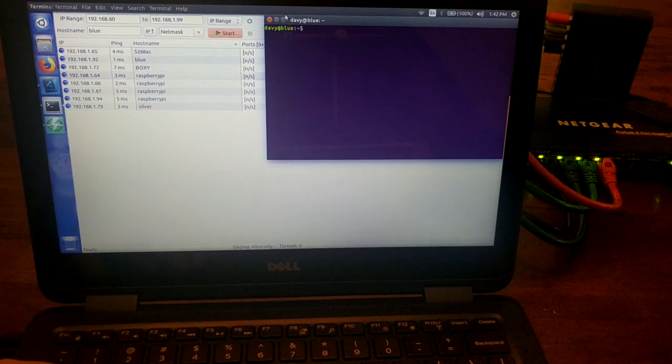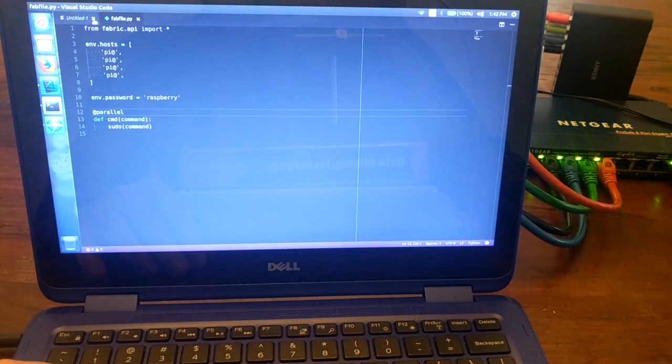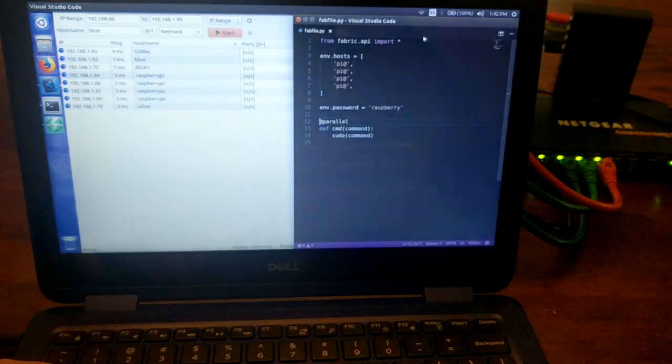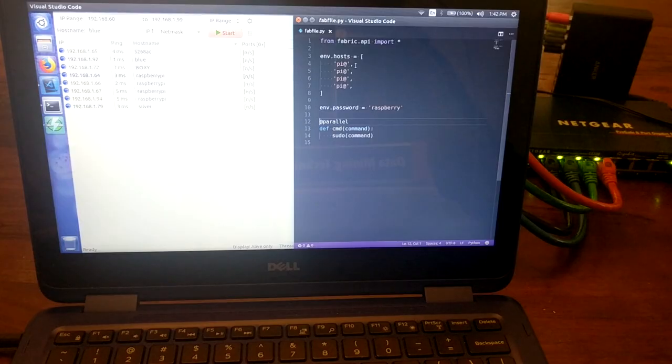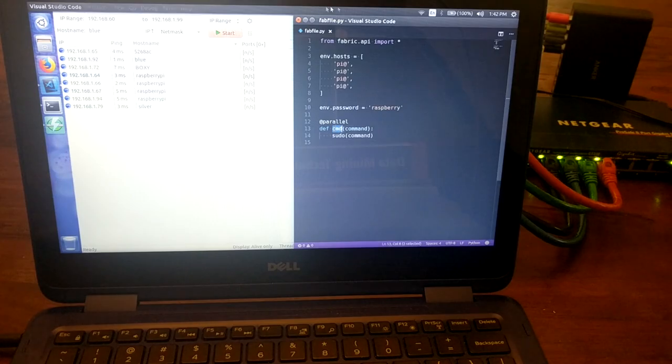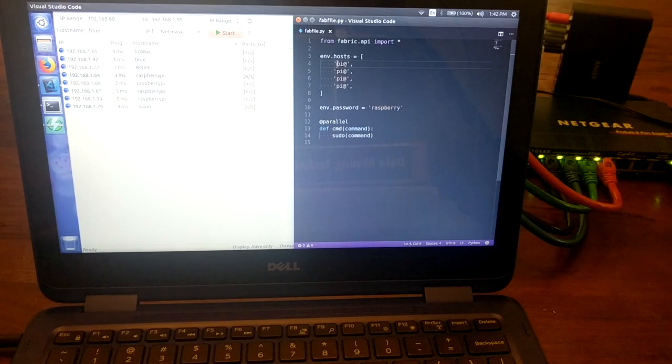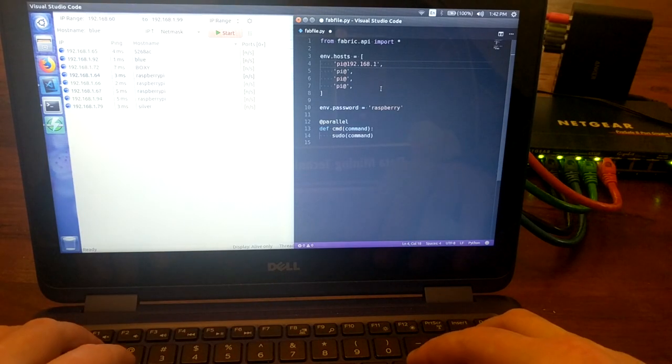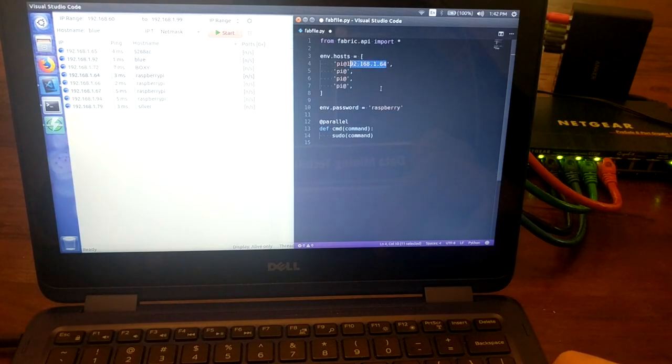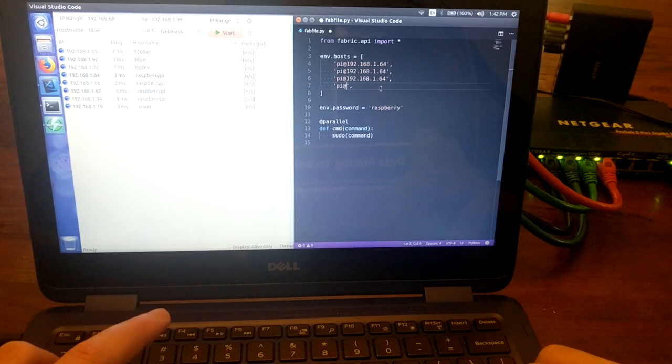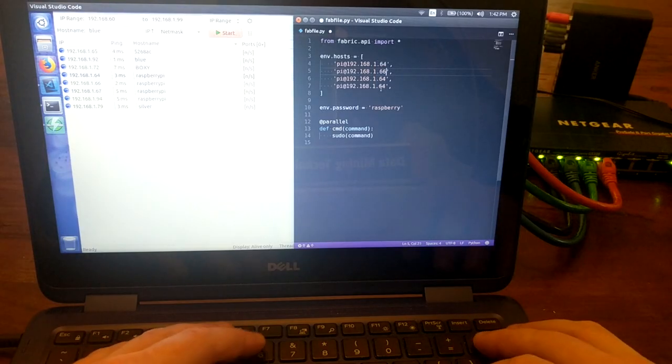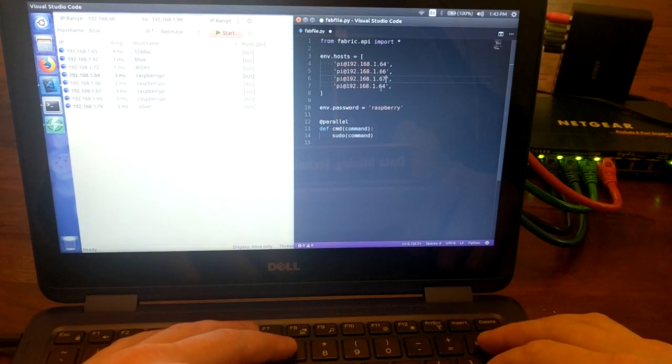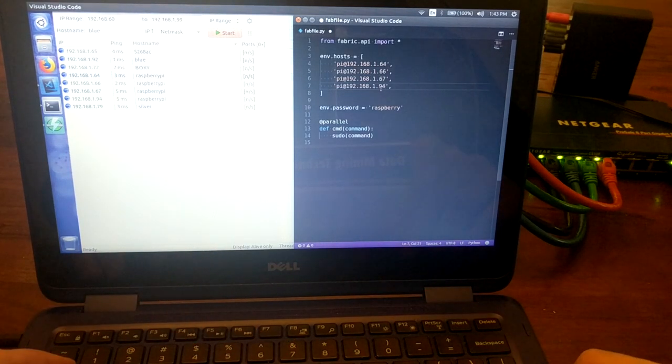To use Fabric, you create a file named fabfile.py. I've got a basic setup here that gives me the ability to send a generic command to all of the Python, or the Raspberry Pi devices. But first, I have to fill in these hosts. So each one of them, pi is going to be the username. And then I just need the IP address. So 192.168.1.64 is the first one. I'm going to go ahead and copy these through since they're all so similar. And then 0.66 is the next one, 0.67 is the next one, and then this one's all the way down here at 9.4.